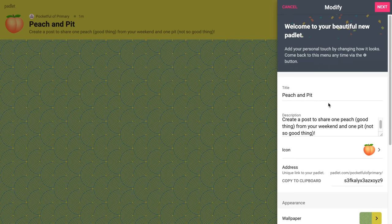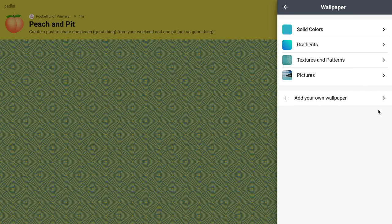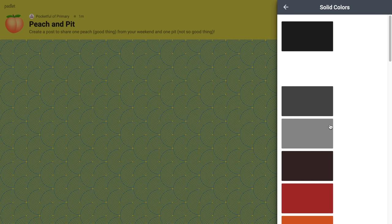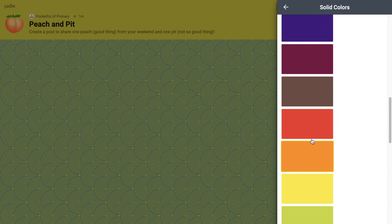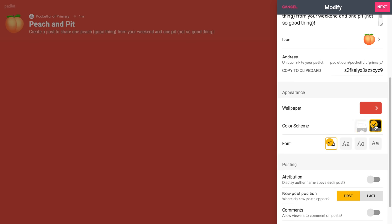I'm going to click the back arrow to go back. The next option is to personalize the URL — you can do that if you want, but since I delete and remake Padlets, I don't bother customizing it. Next is the appearance section where I can change the background. I have options for solid colors, gradients, textures, patterns, pictures, or I can add my own. Since I'm doing Peach and Pit, I might find a peachy color. You can also choose a light or dark color scheme and the font.